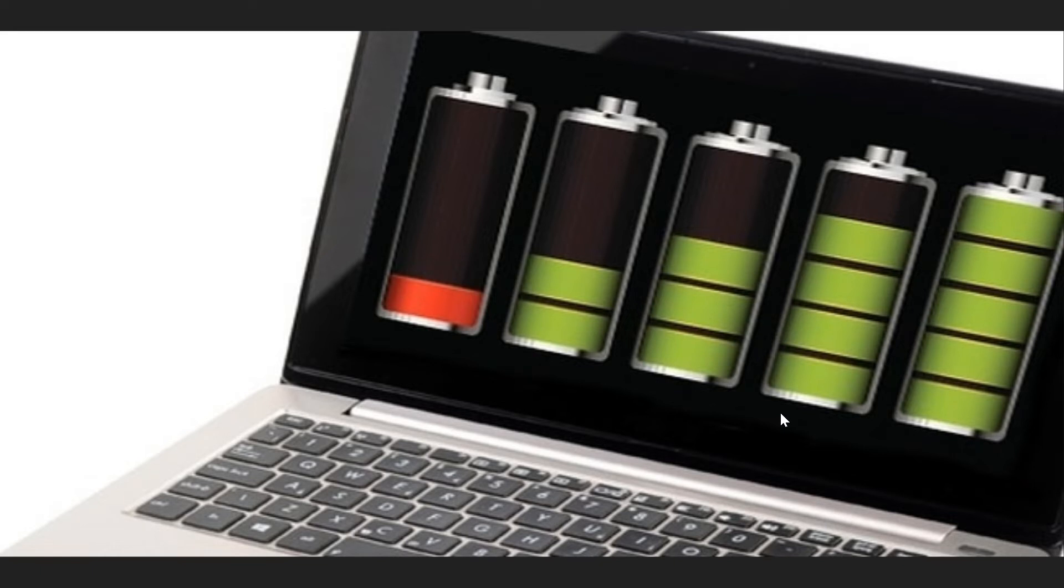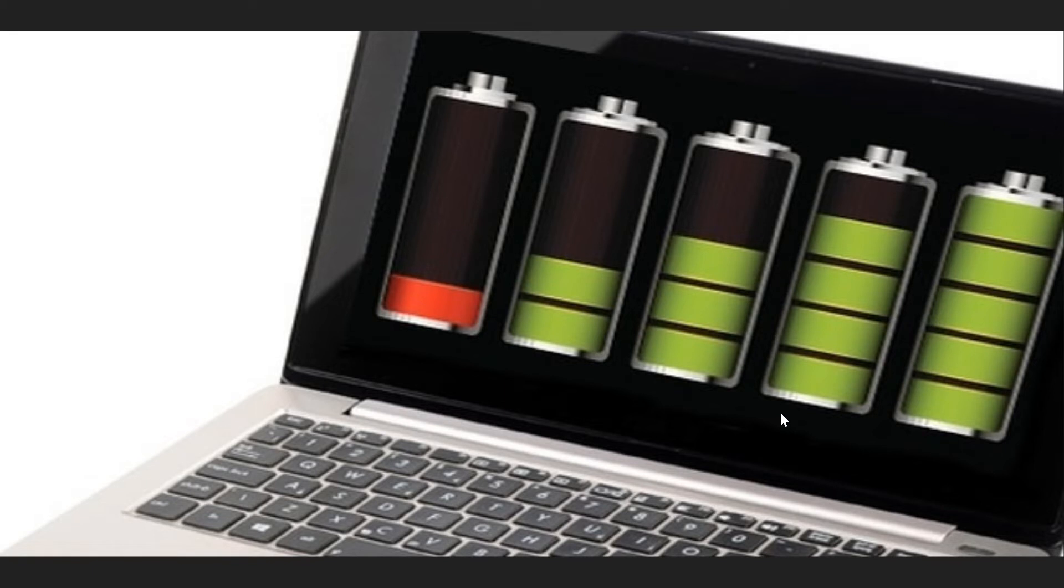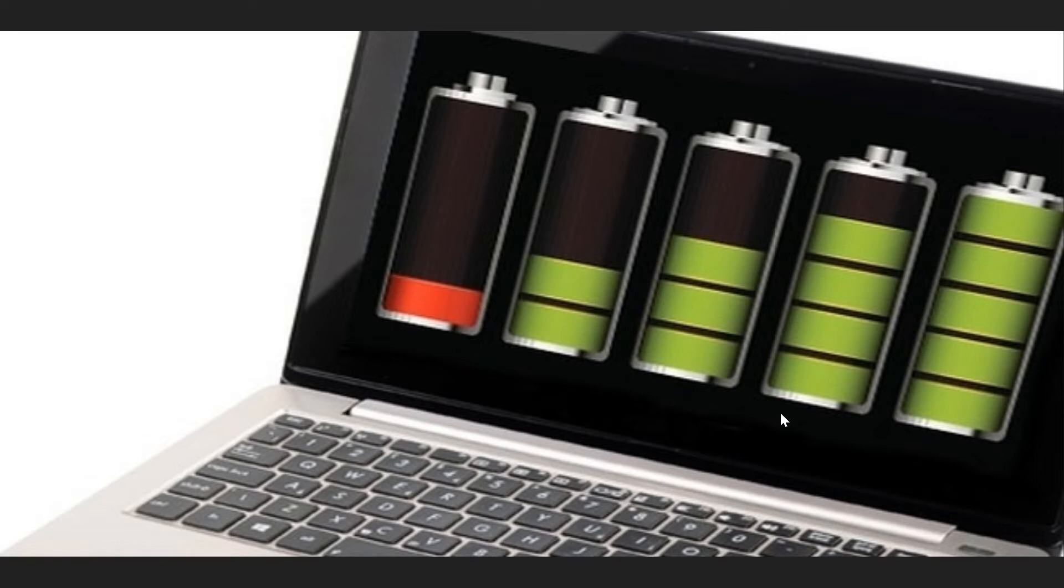The first one is screen brightness. The screen brightness is probably one of the, if not the number one reason why your laptop's battery is not lasting very long. You can actually extend the battery life by quite a lot by lowering the screen brightness.